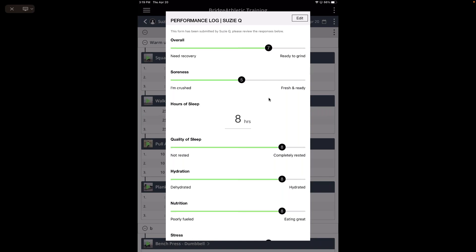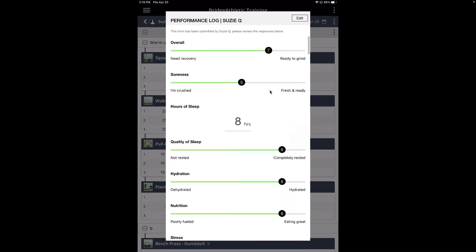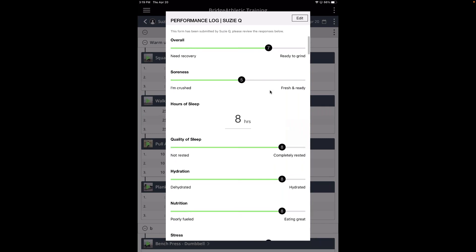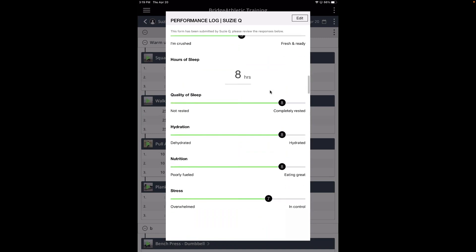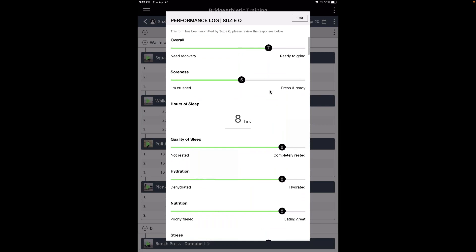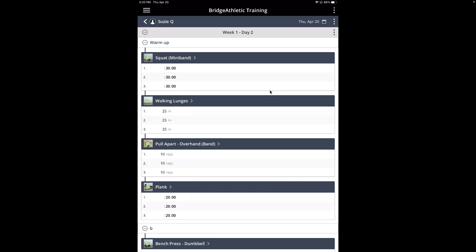I want to highlight the performance log. If you are training people one-on-one, it is a really good talking point. While someone's getting warmed up, this is a great way to start that conversation. It'll ask them about their overall recovery, soreness, hours of sleep, hydration, stress — all of that. This is really good information especially because you might need to change your client's workout based on it. If they slept two hours, you're probably not going to be maxing out their back squat. You can also look back on this data later to correlate their performance log with a bad workout.